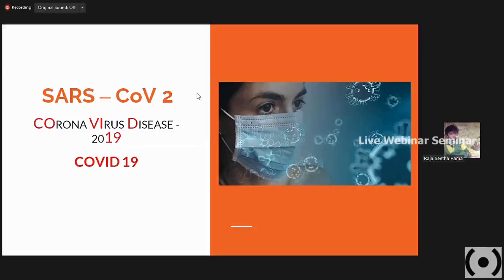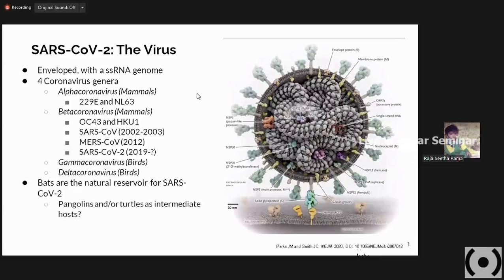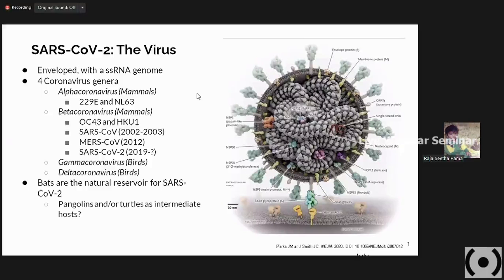There are four coronavirus genera: alpha-corona, beta-coronavirus, gamma-corona, and different strains that have also been isolated. Various sources of this particular organism have been hypothesized, but we are yet to confirm it. Bats seem to be the natural reservoir of SARS-CoV-2. People also say that pangolins and turtles could be intermediate hosts. This is how it actually emerged.